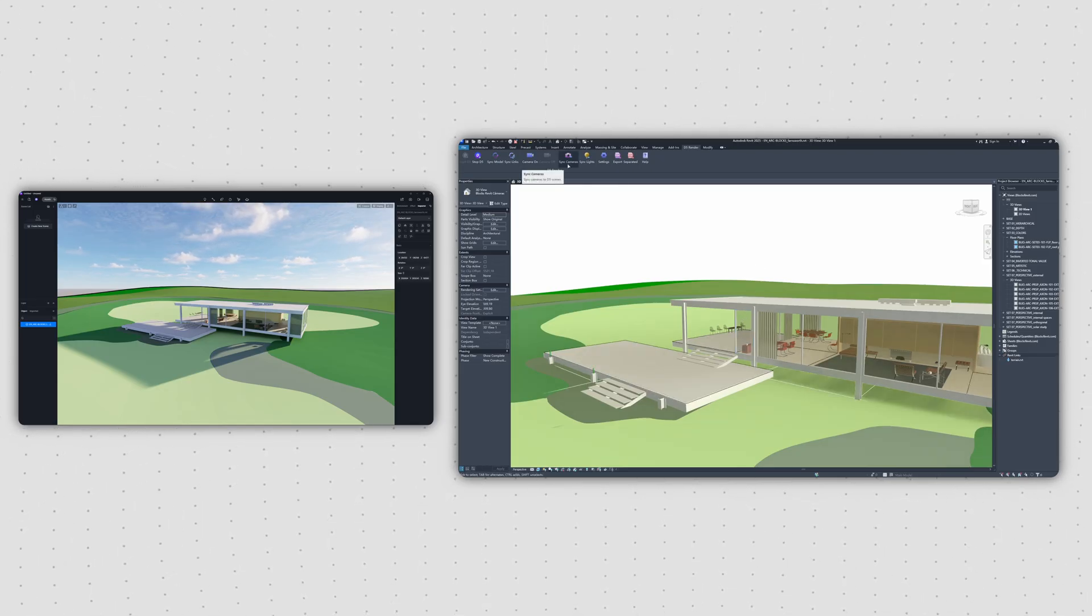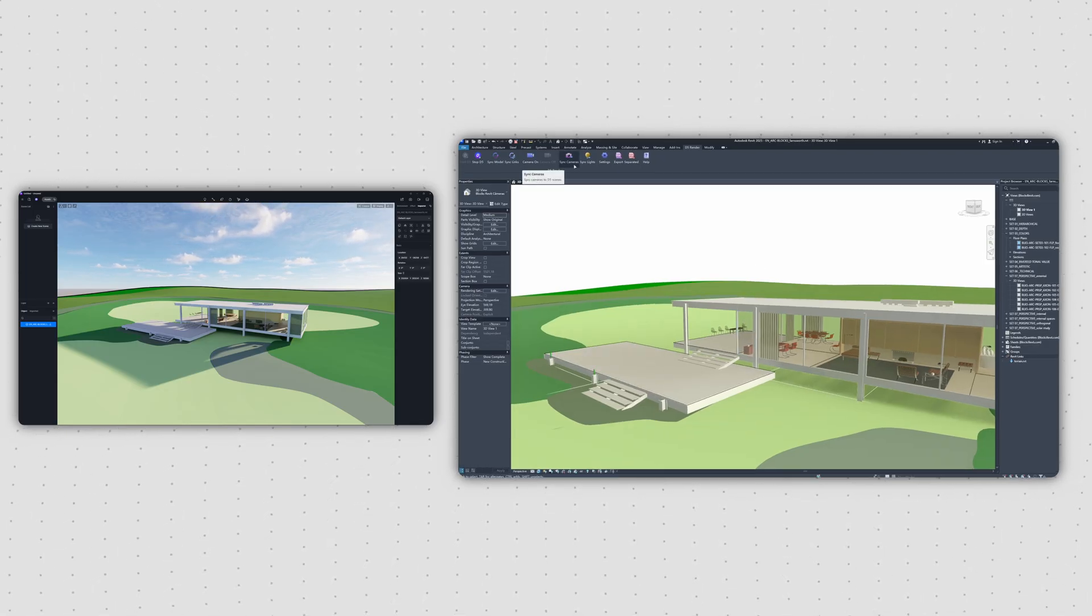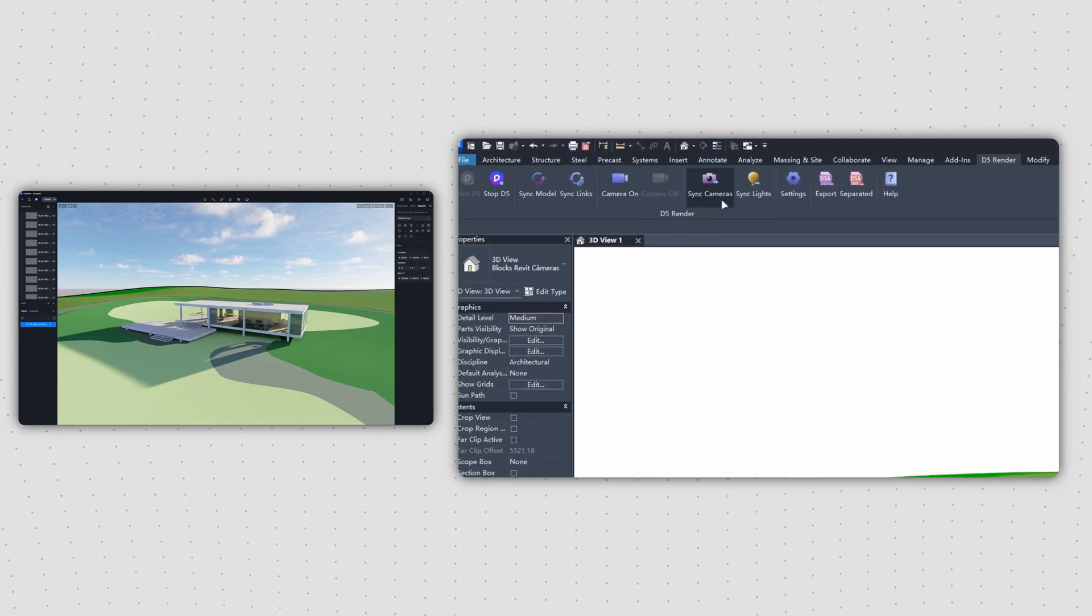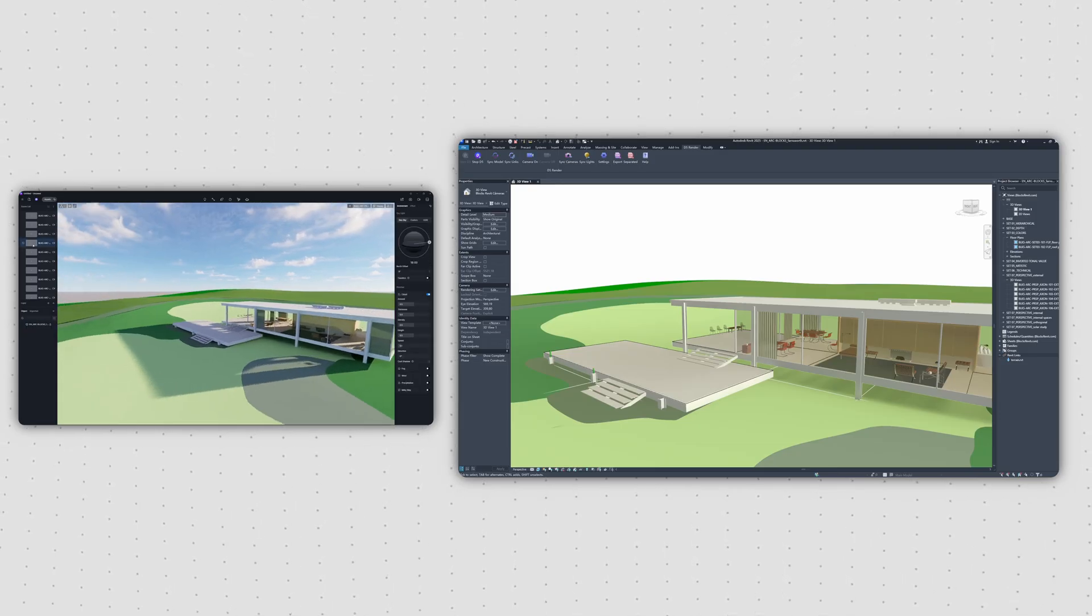If you've already set up cameras in Revit, you can bring them all into D5's Scene List by clicking Sync Camera.